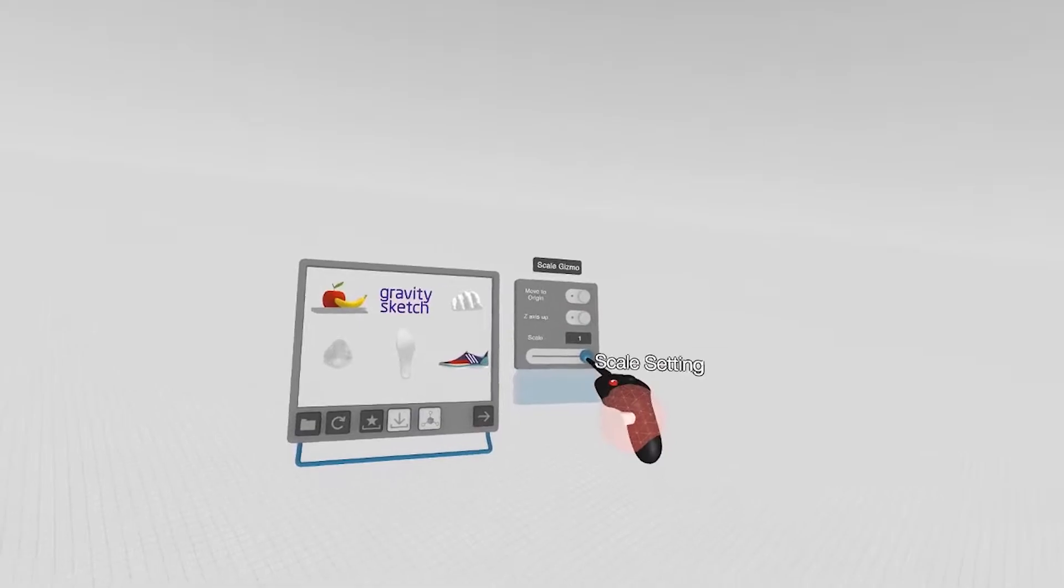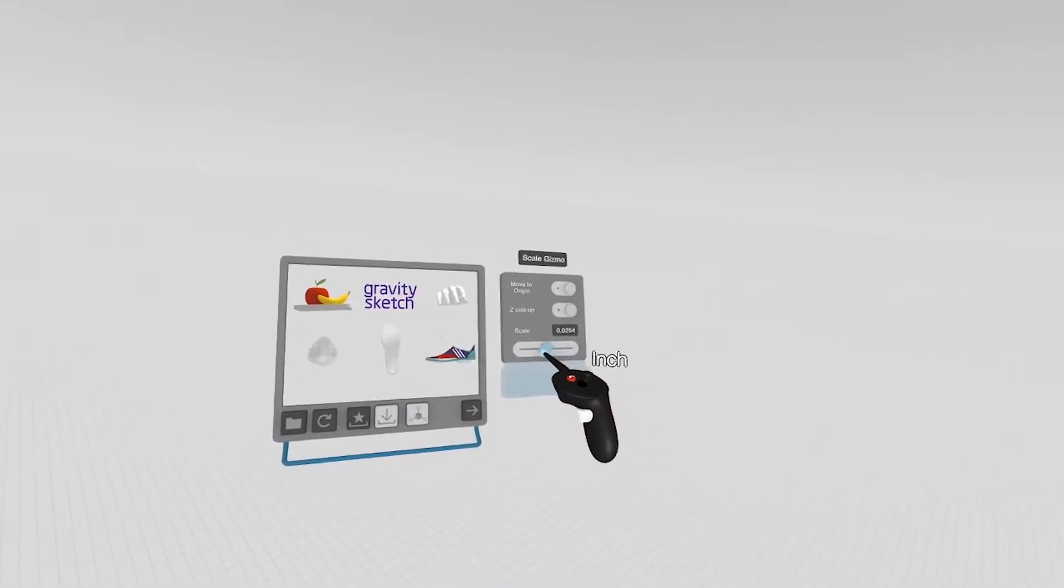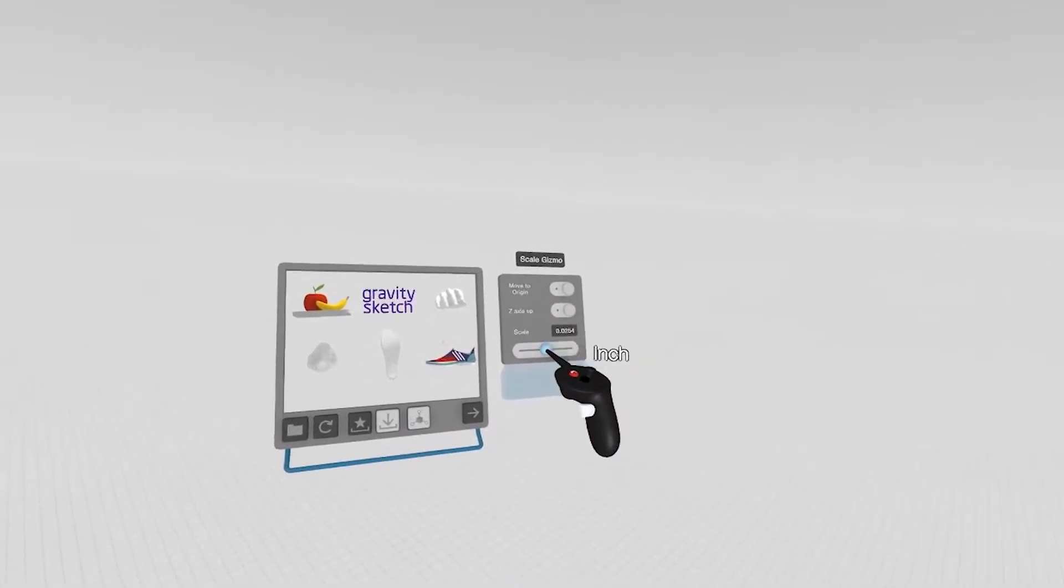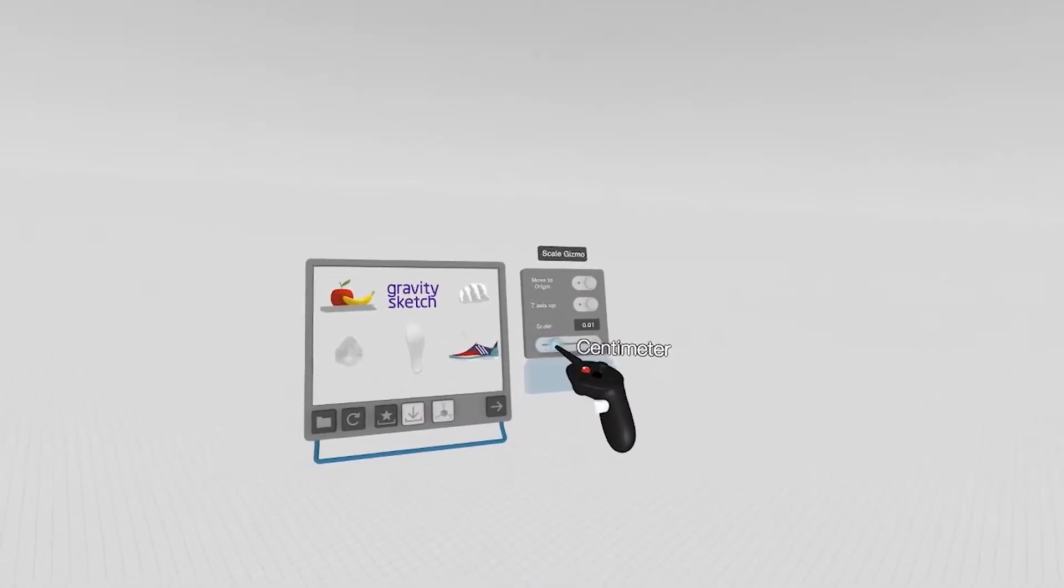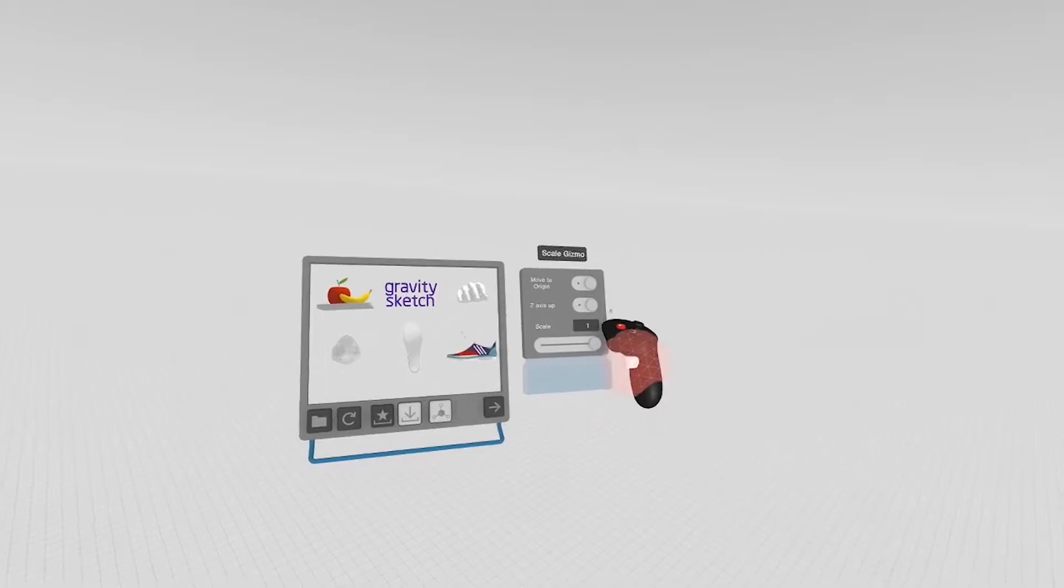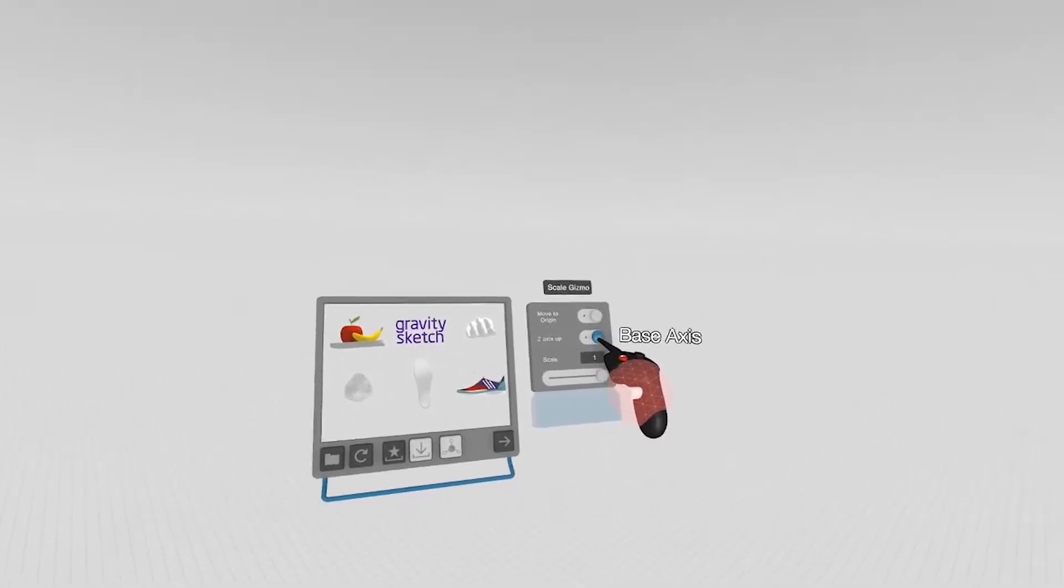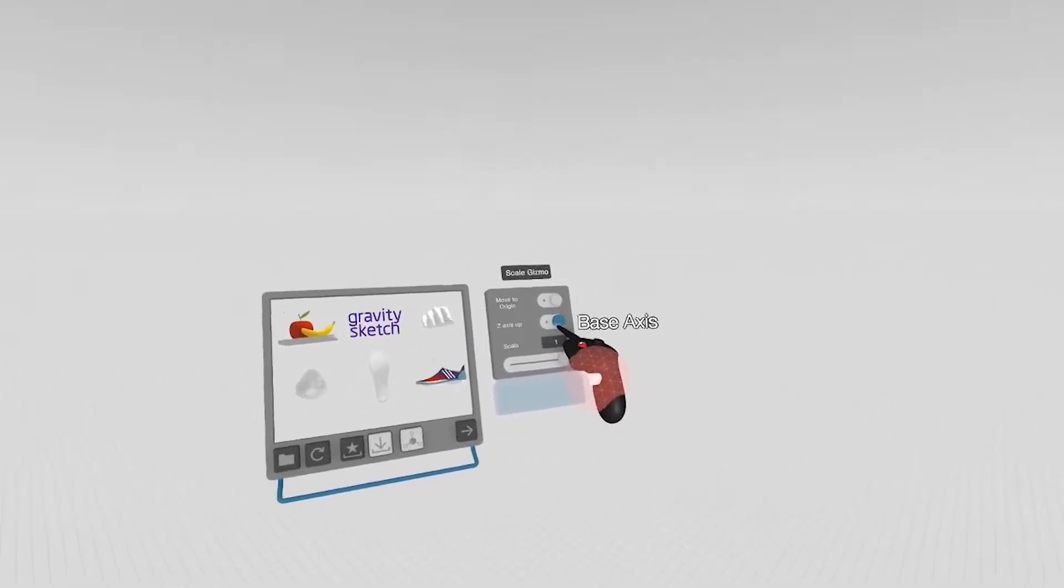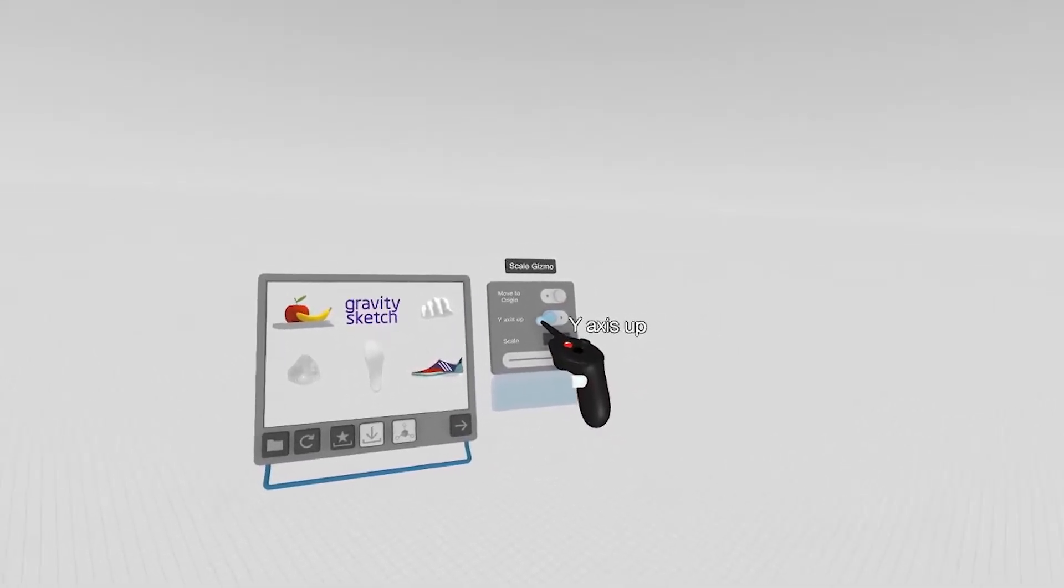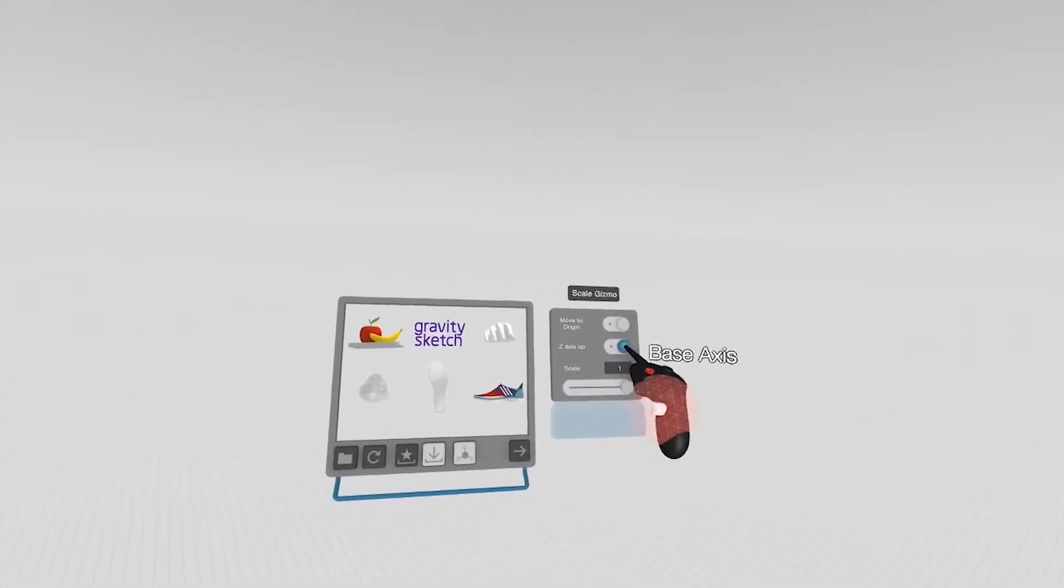You have a slider where you can change the units of the model you're bringing in. You can also change the axis - z-axis up or y-axis up.